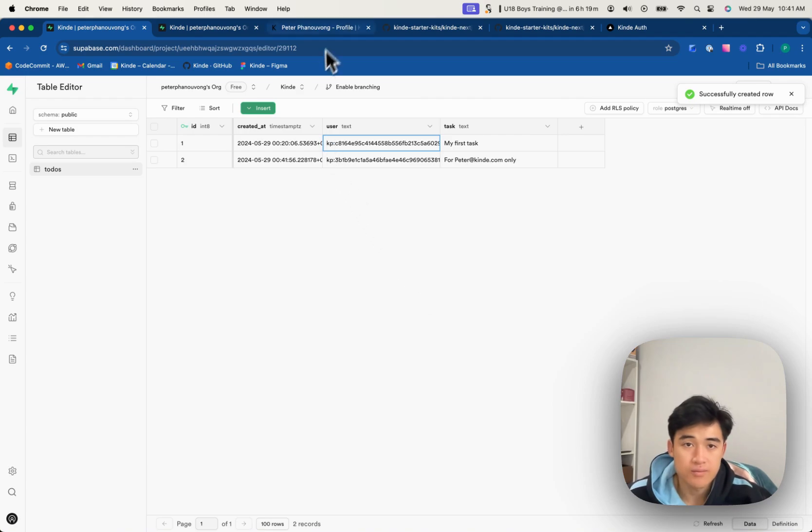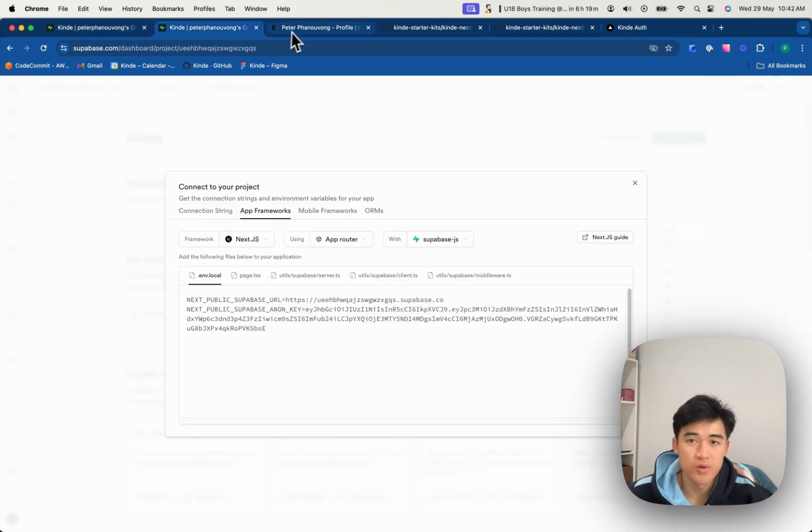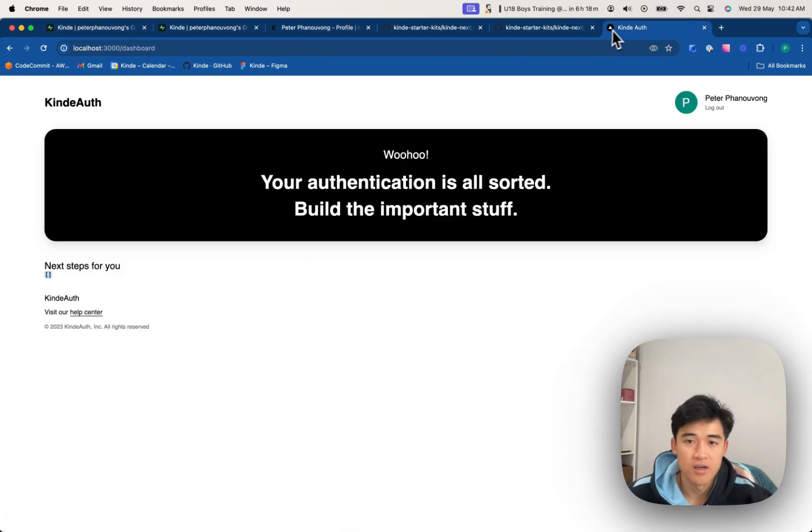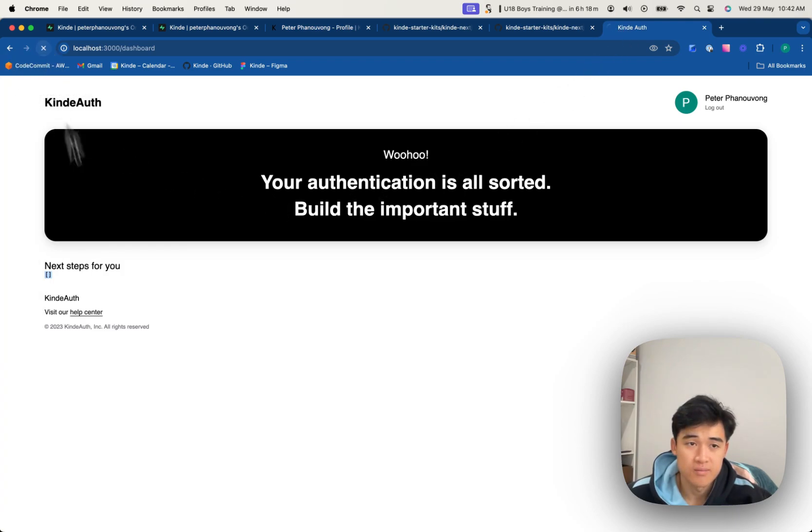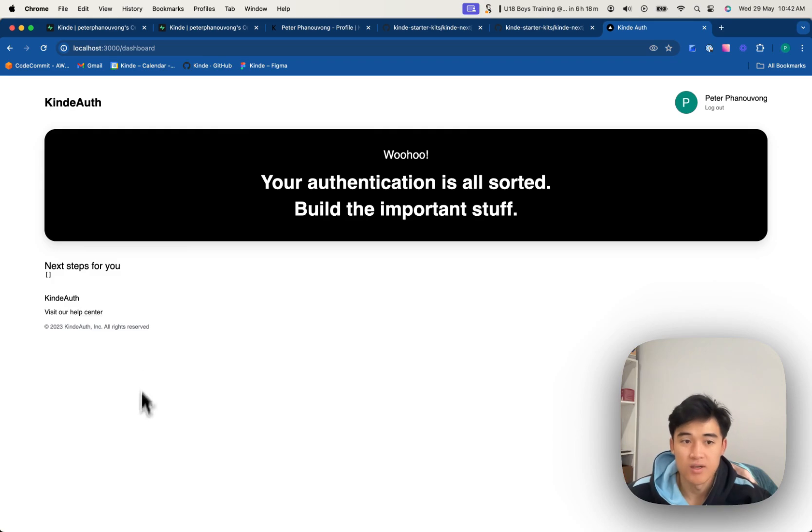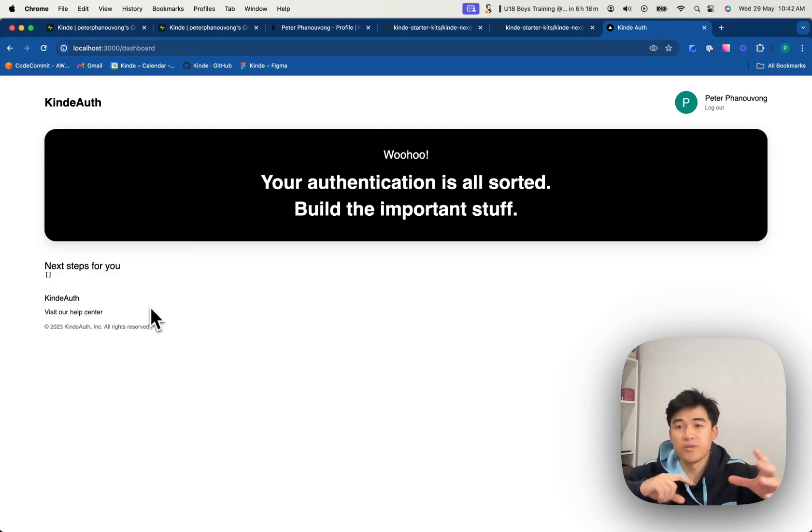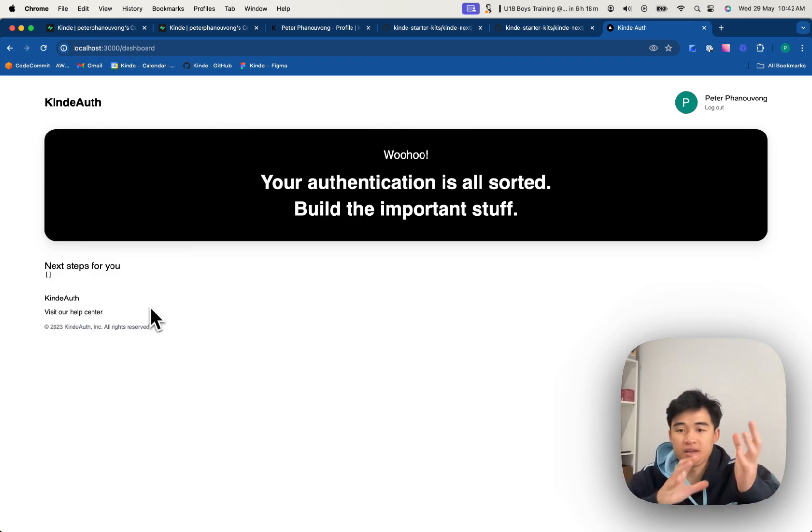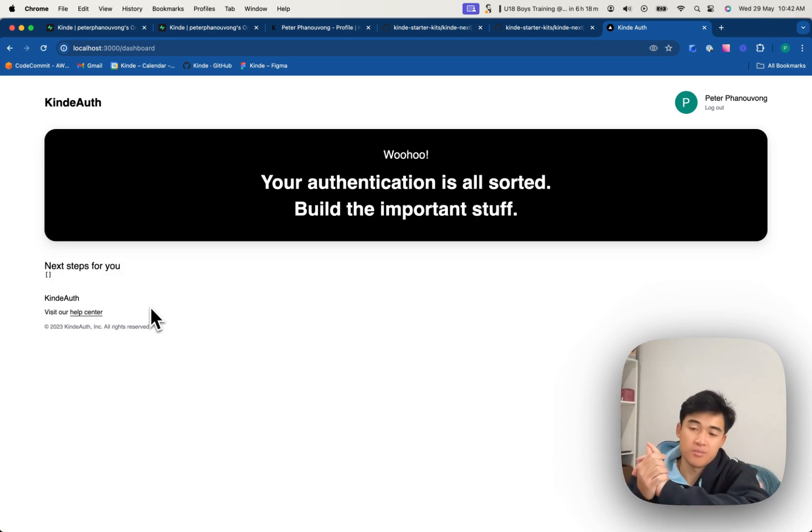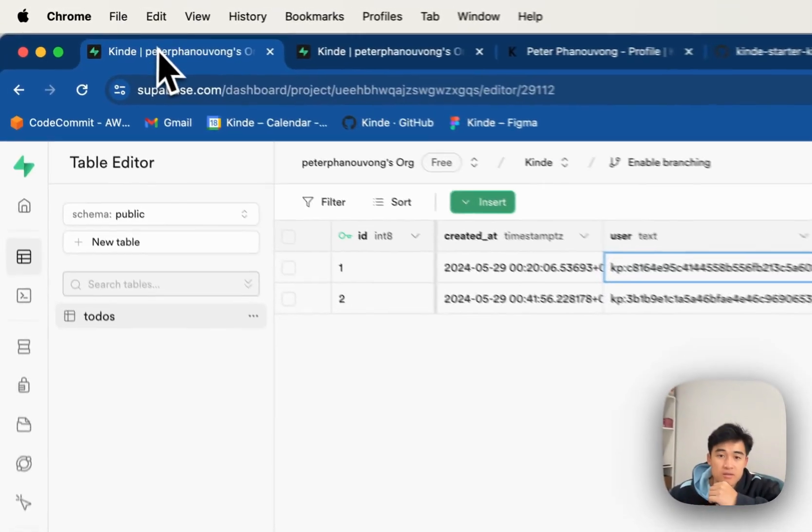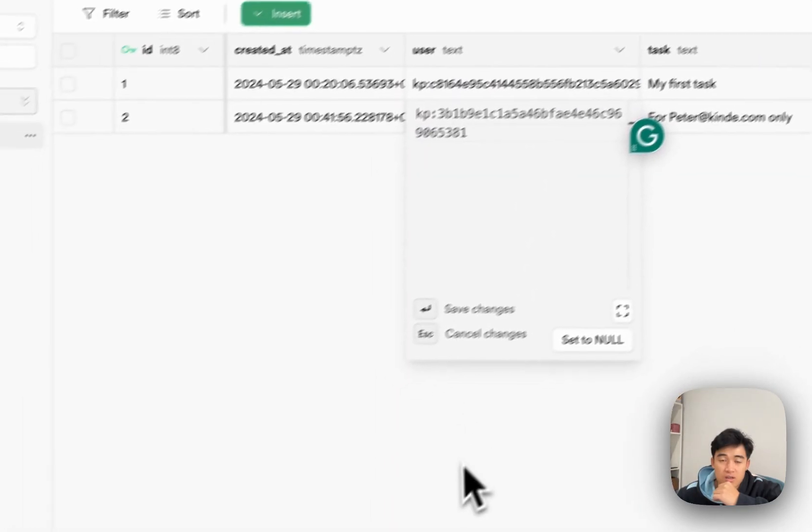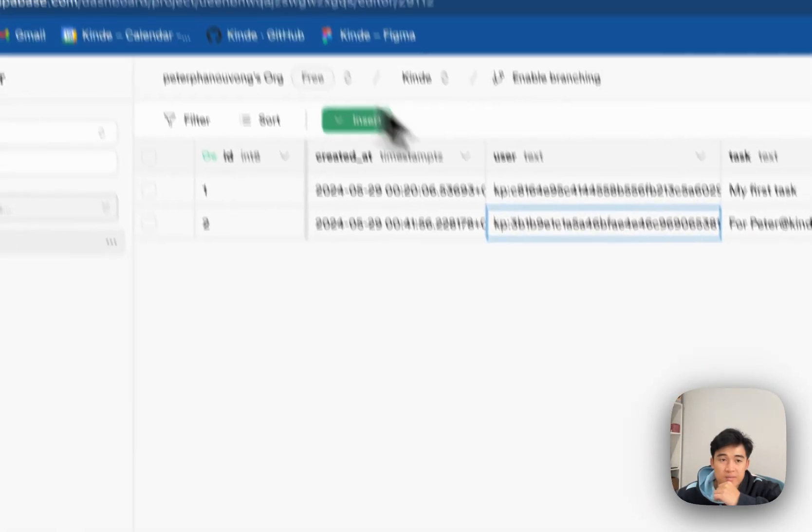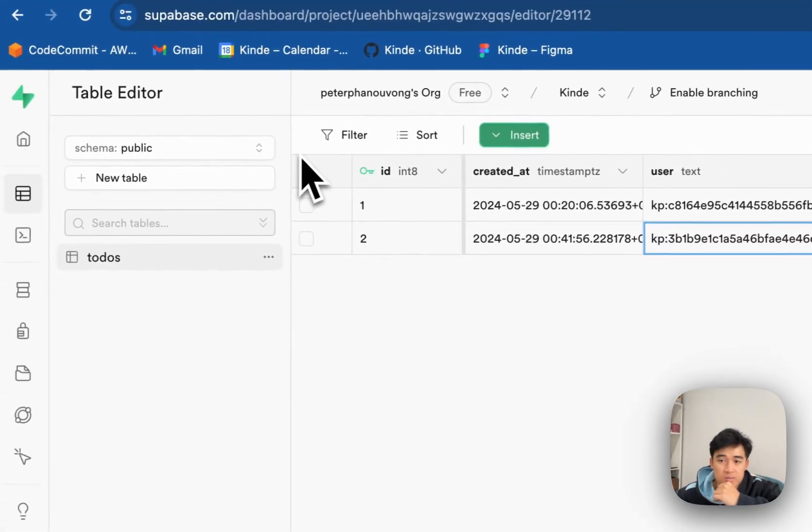All right, so if row-level security is working properly, I should be able to see it. But I can't. All right, so we need to do a little bit of extra work to get the Kind ID to match up with that column here, with this user column in my todos table.